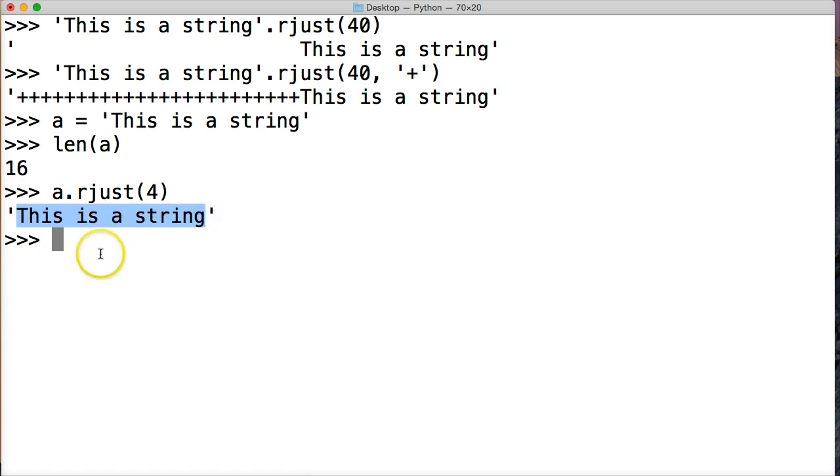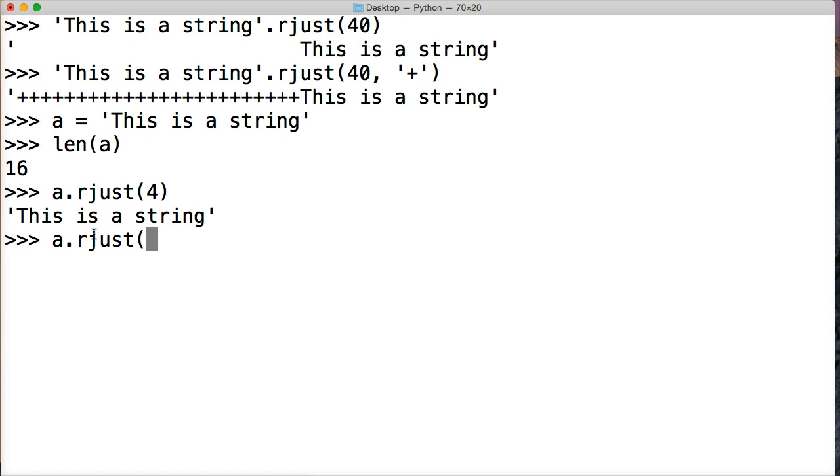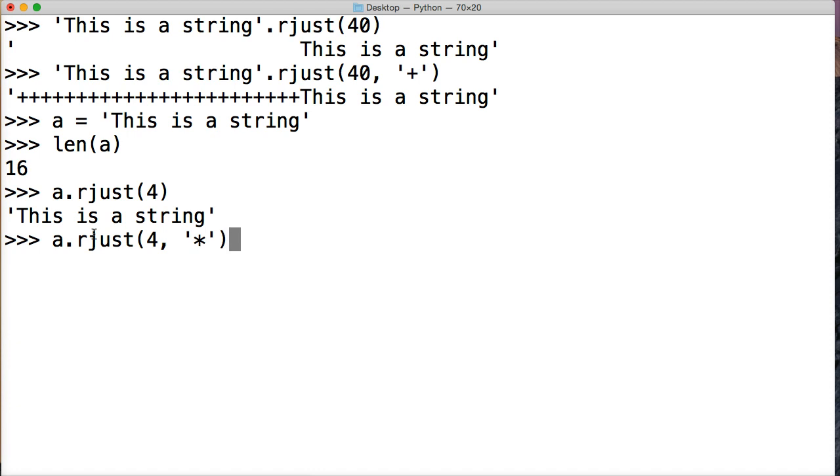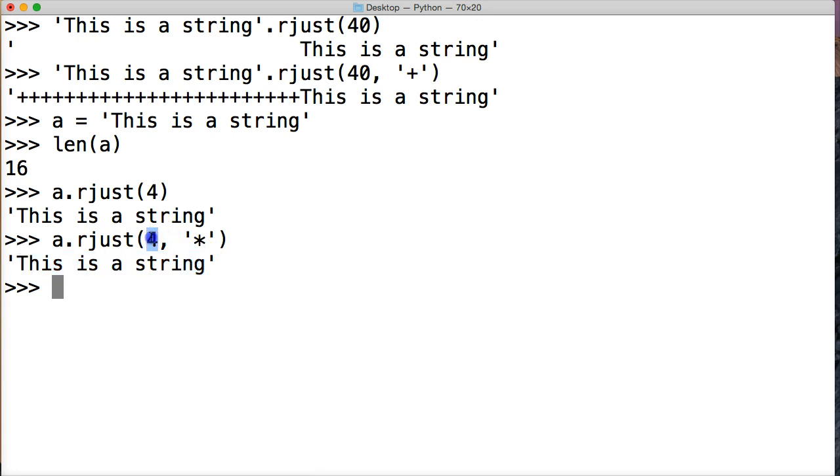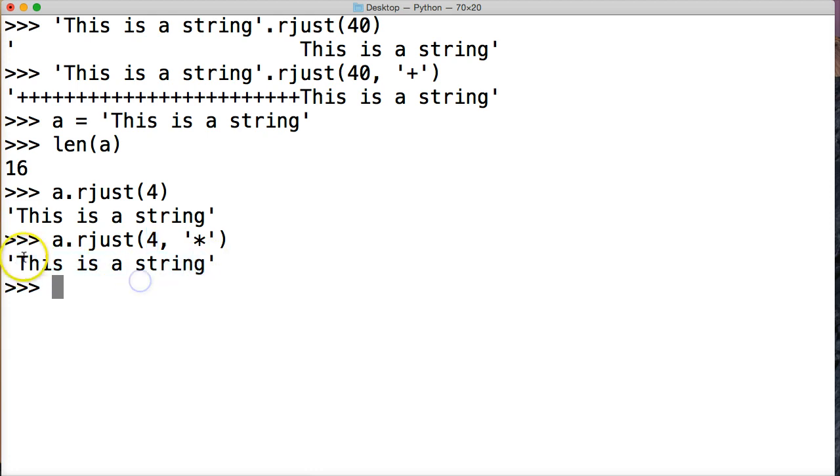So even if we add rjust four, and we put a character fill in there of an asterisk, it returns, still going to do it. It doesn't add any content in there. So if our positioning argument here is equal to or less than our string object's length, then it's just going to spit back the string object itself with no changes.